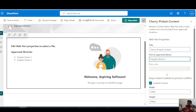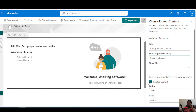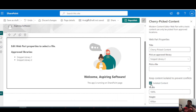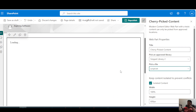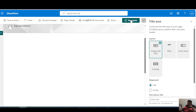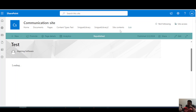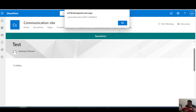I'll select snippet library 2. There's an option here to keep the content isolated or not isolated — isolated loads the snippet in an iframe. I'll leave it as isolated, choose the file, republish, and it works.